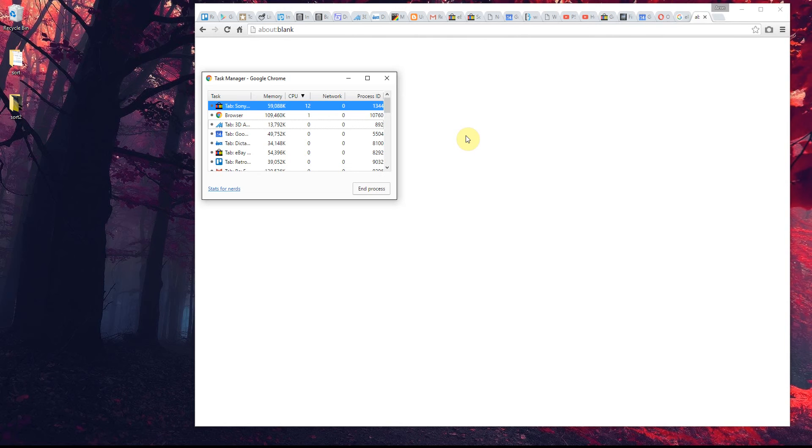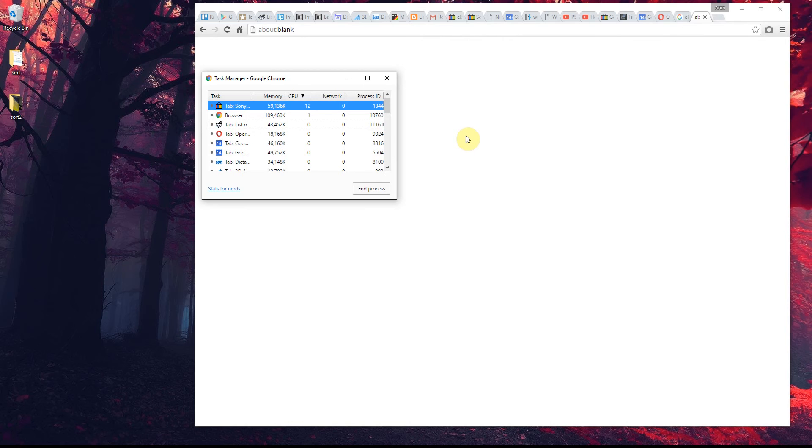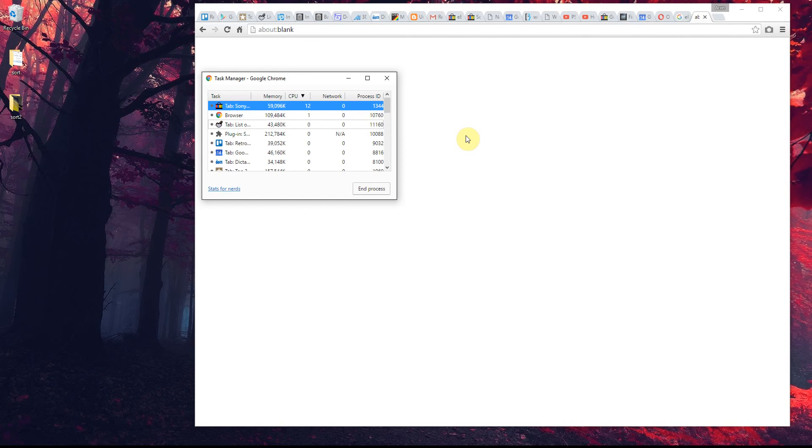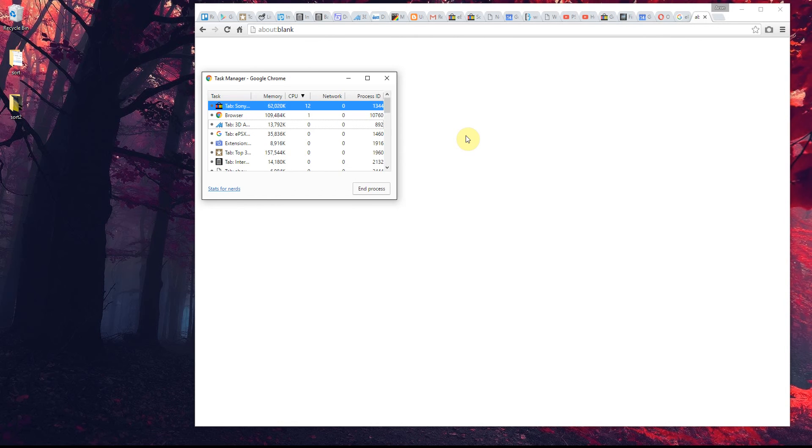That's pretty much it. You can get to the system Task Manager with Control+Shift+Escape, which is the system-wide way of viewing what programs are using what resources. But specifically